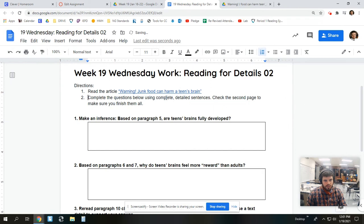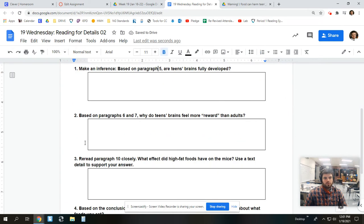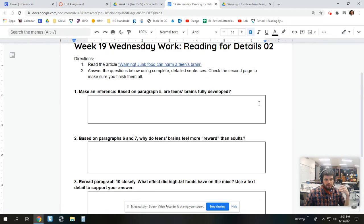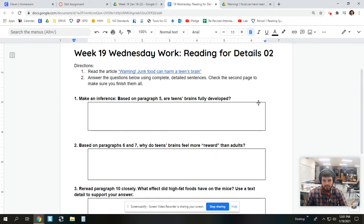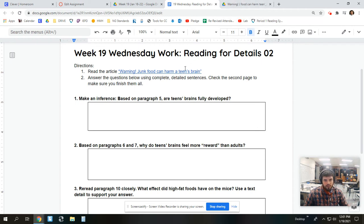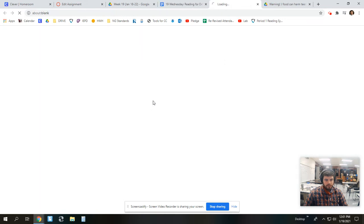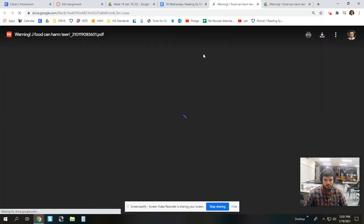Check the second page to make sure that you finish them all. I'm going to change this right now live to answer the questions below using complete detailed sentences. So, question one says, make an inference. So, that means figure out what it means even though it may not say it. So, you're going to look at paragraph five. Based on that, are teens' brains fully developed? So, let's model this for you. Let's come back here.